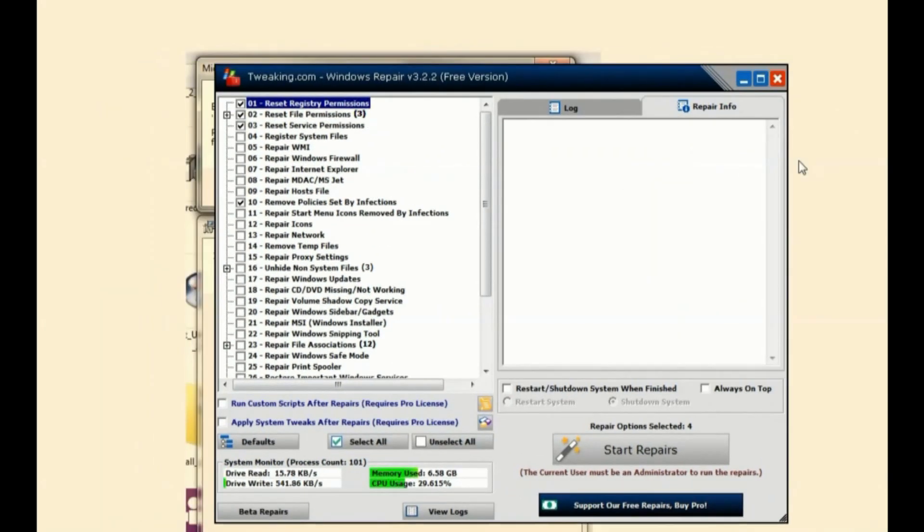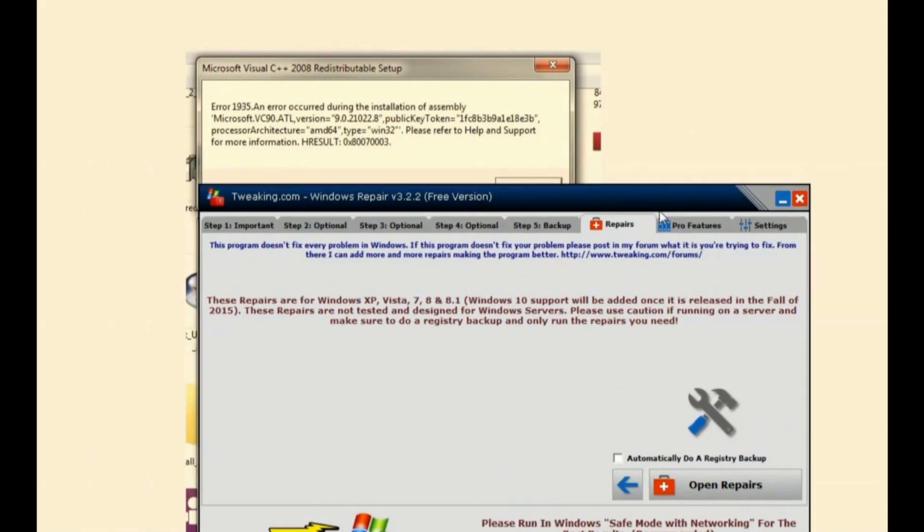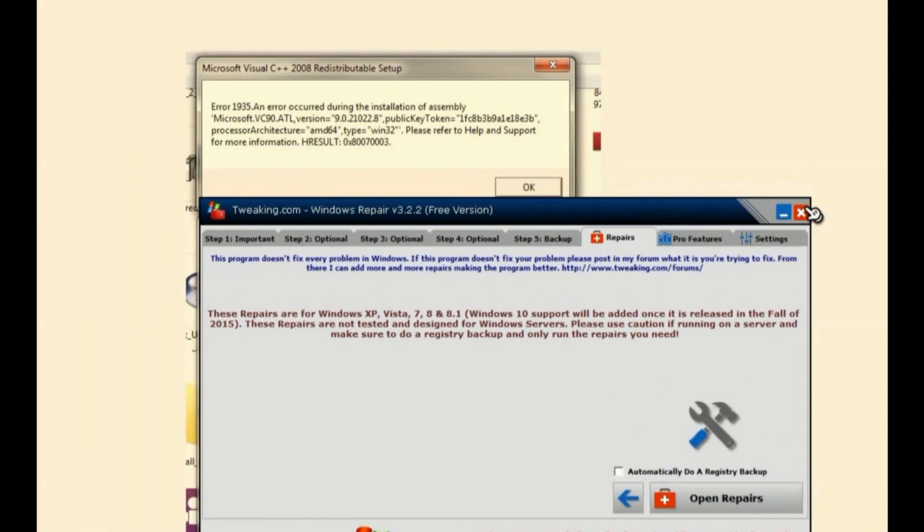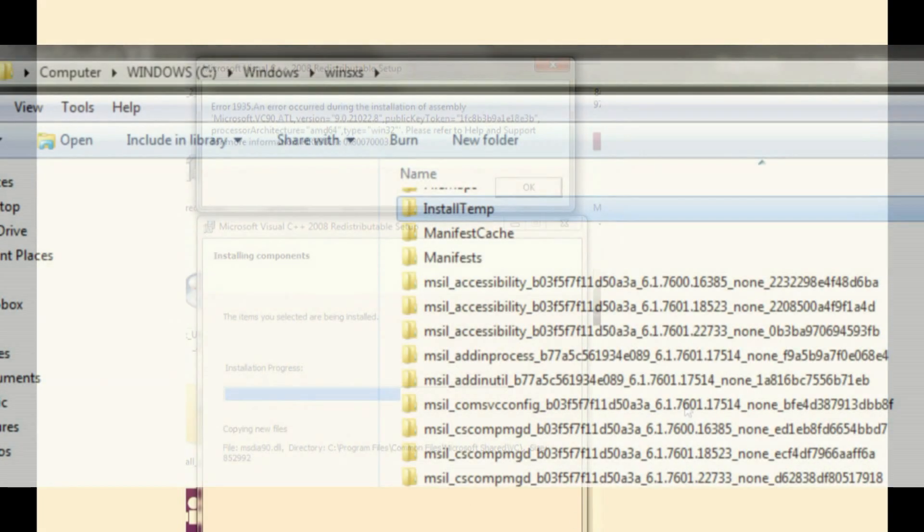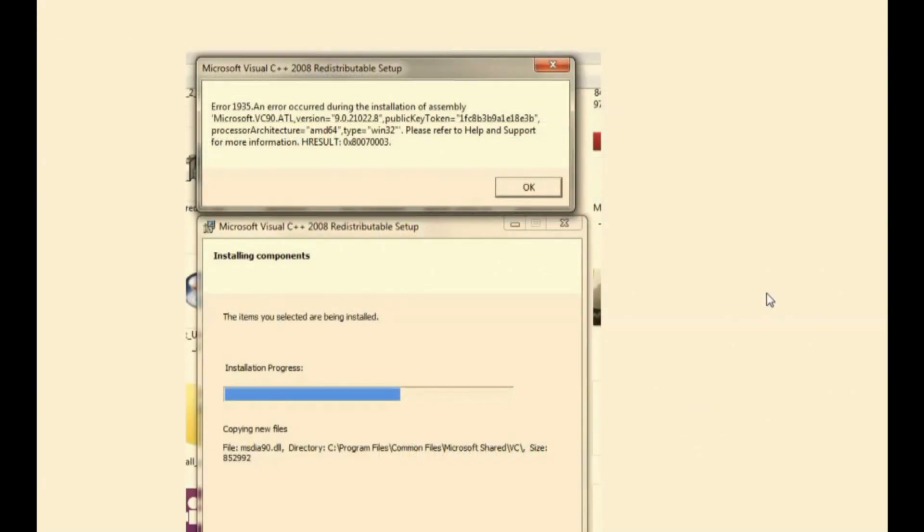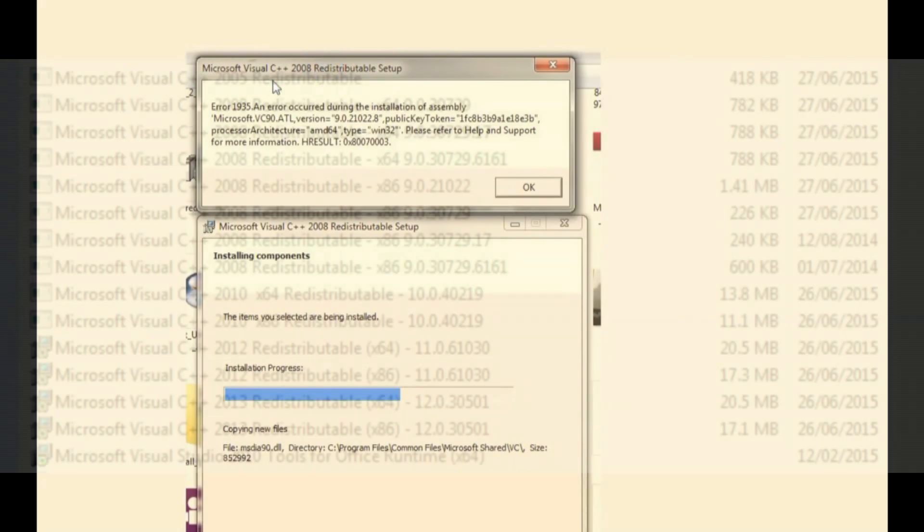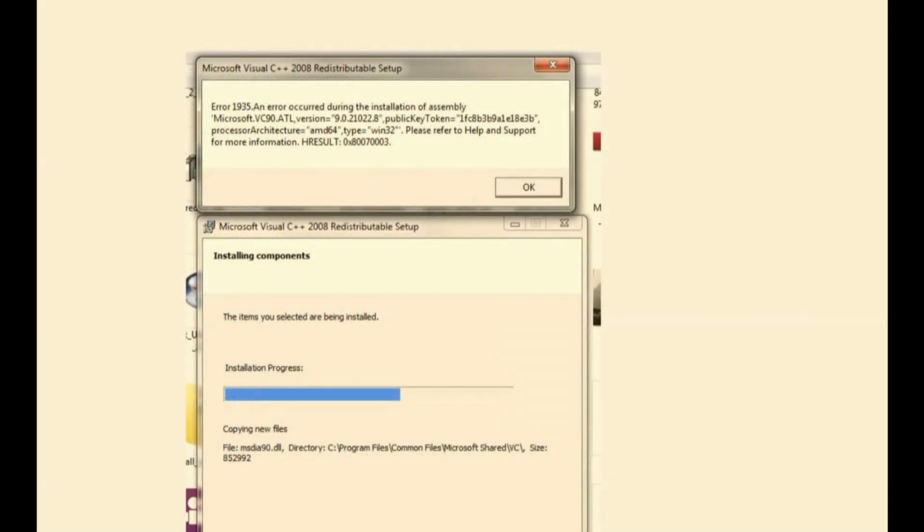What that did was allow access to that folder. And then very importantly, I created a folder called install temp within the SX folder. Then starting with redistributable 2005, I started installing, and miraculously it all worked. It's fantastic. And then I was able to install 2008, both versions as well.